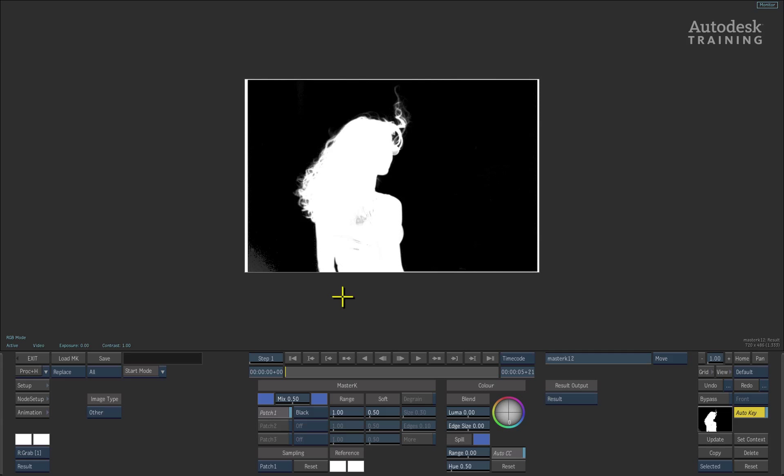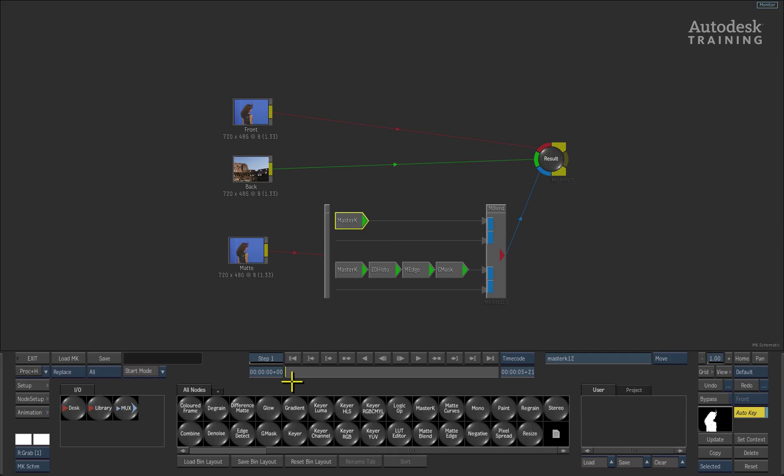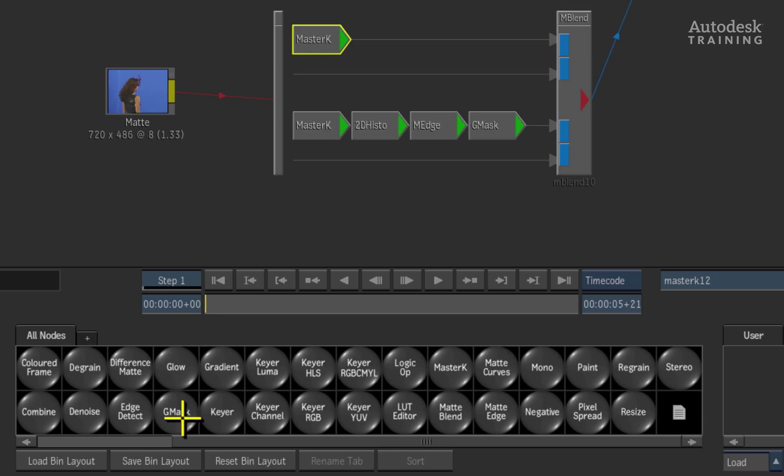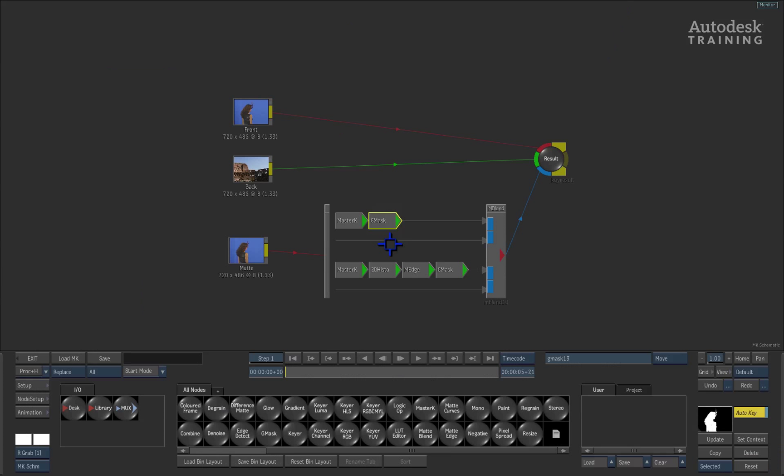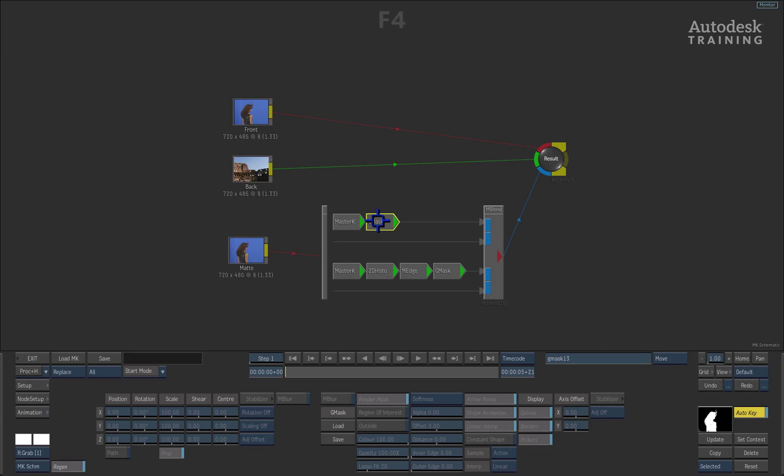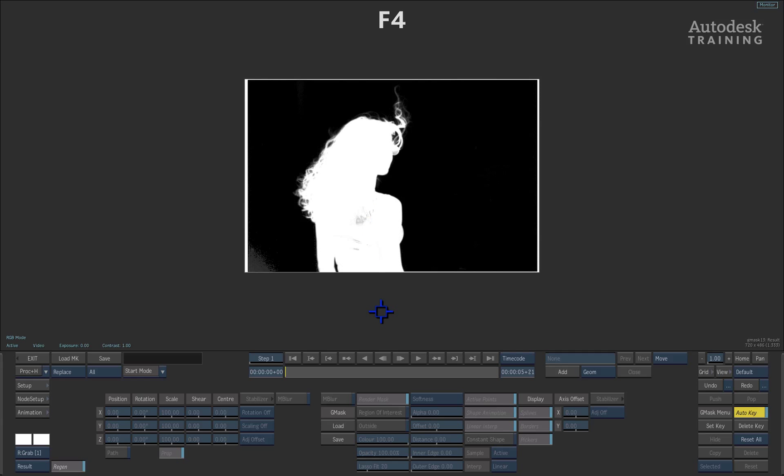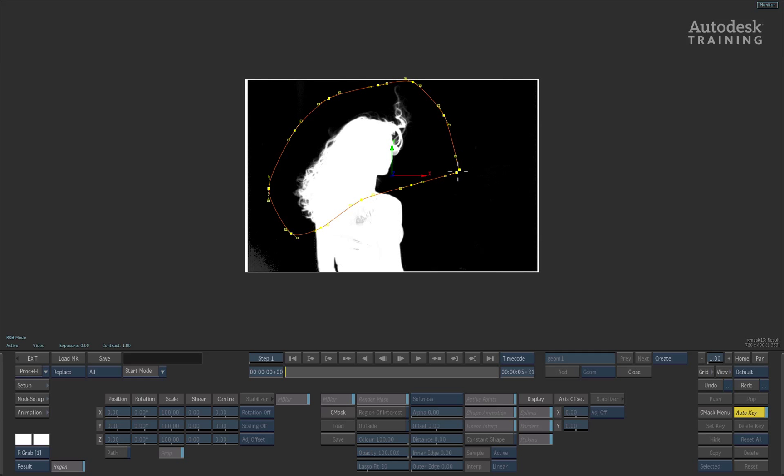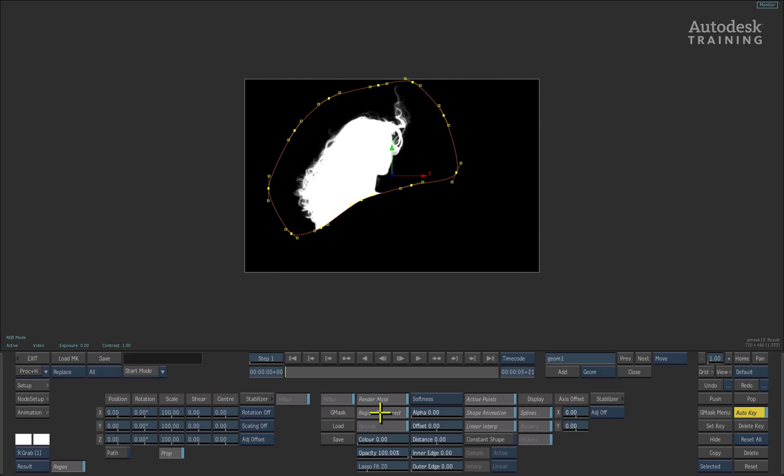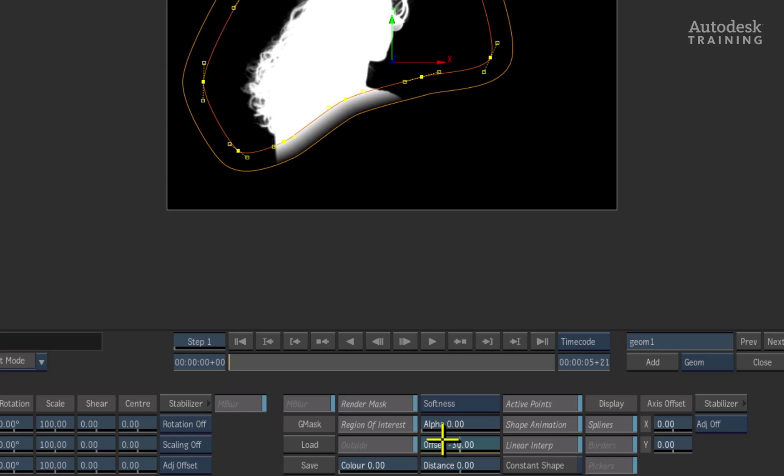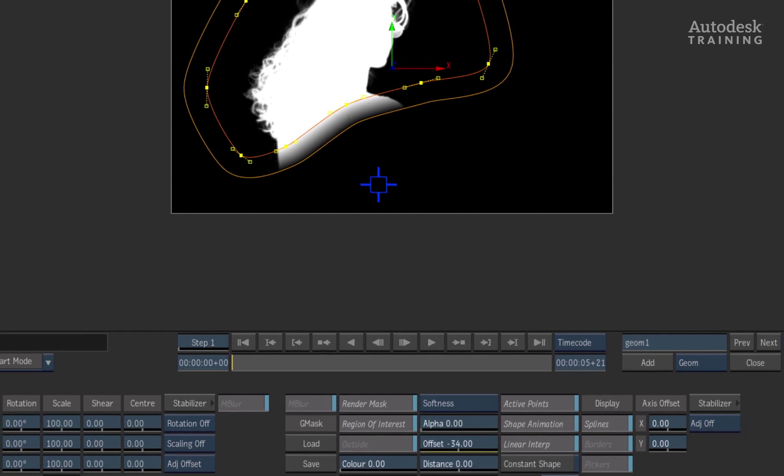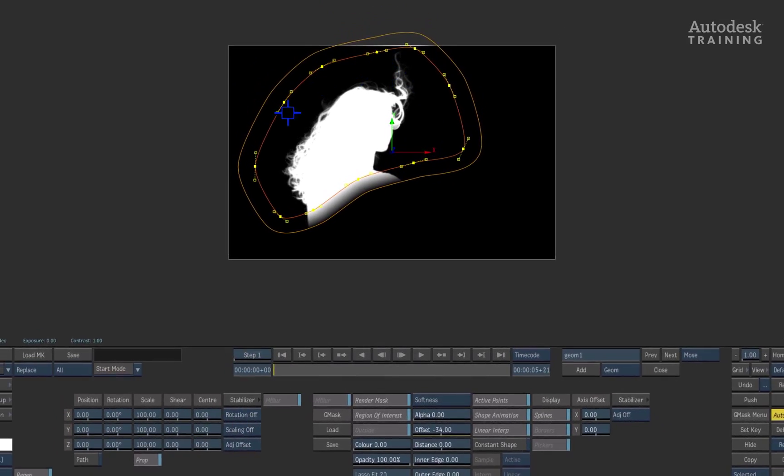Now I want to isolate the head and the hair so I'll swipe back to the left to get back to the modular keyer schematic and in the node bin, I will pull out another garbage mask node and drop it after the master keyer node. Double-click on the garbage mask node and press F4 to see the result view. Clicking the ADD button to the right of the player controls again, we can draw a garbage mask around the head and hair just to keep that section. Remember to enable the region of interest to retain the initial matte coming into the garbage mask node. I would also advise adjusting the offset to add additional softness as part of this garbage mask. So here we have our soft edge alpha.